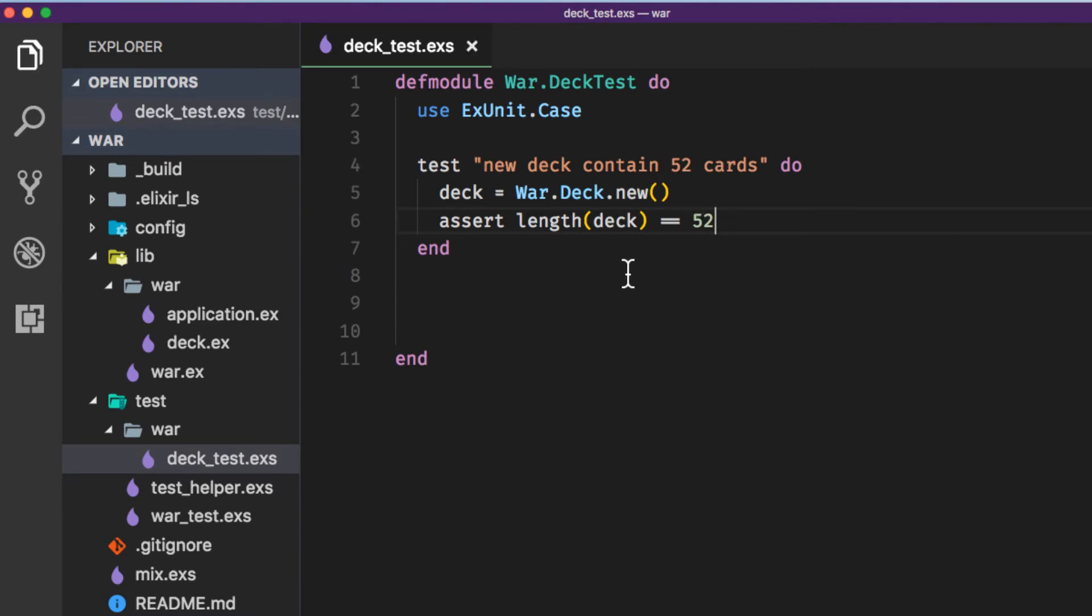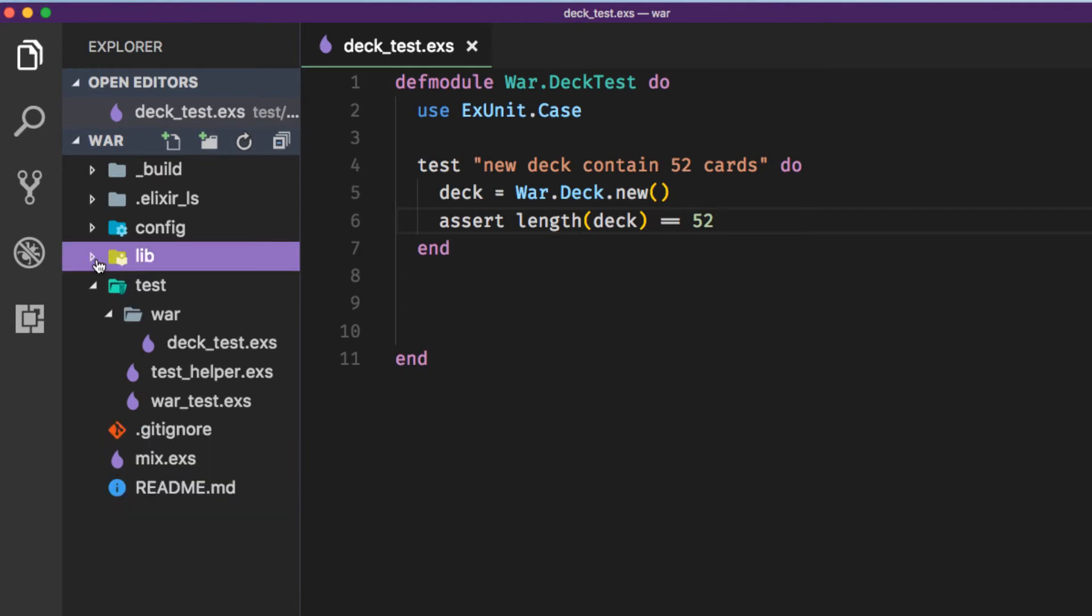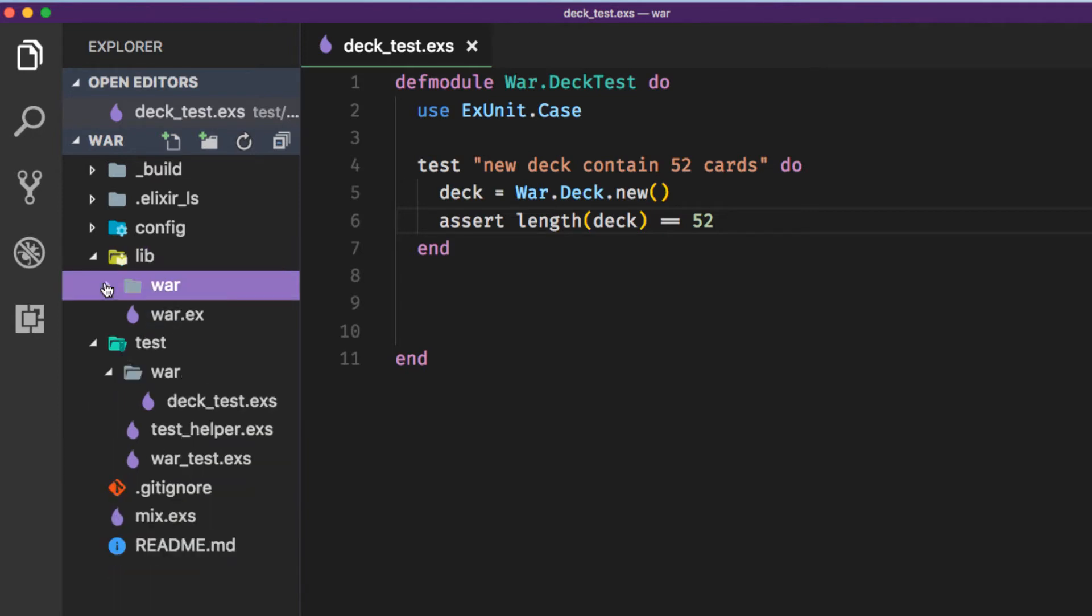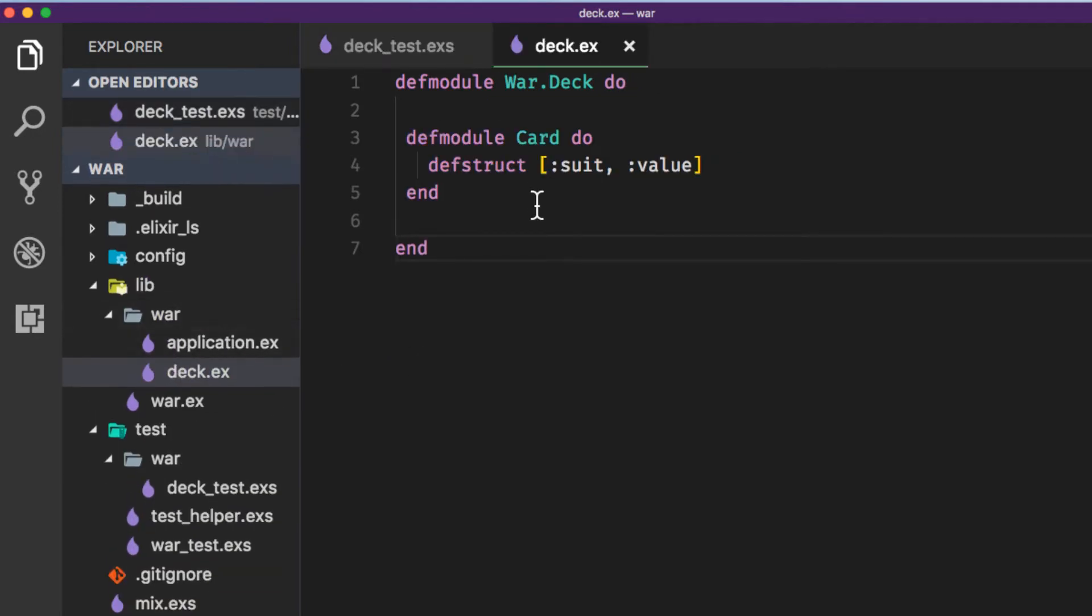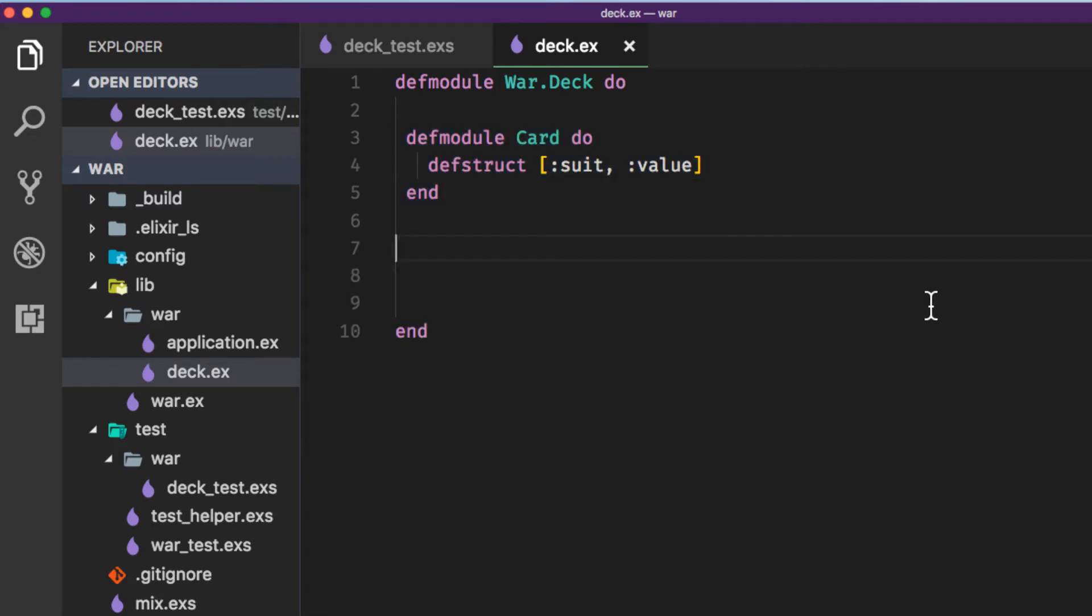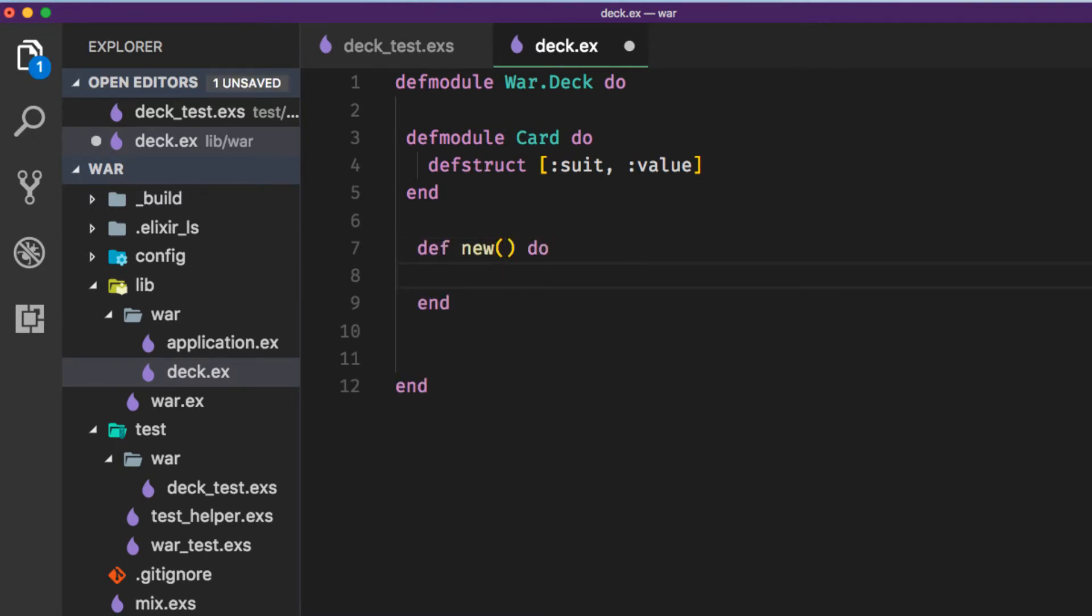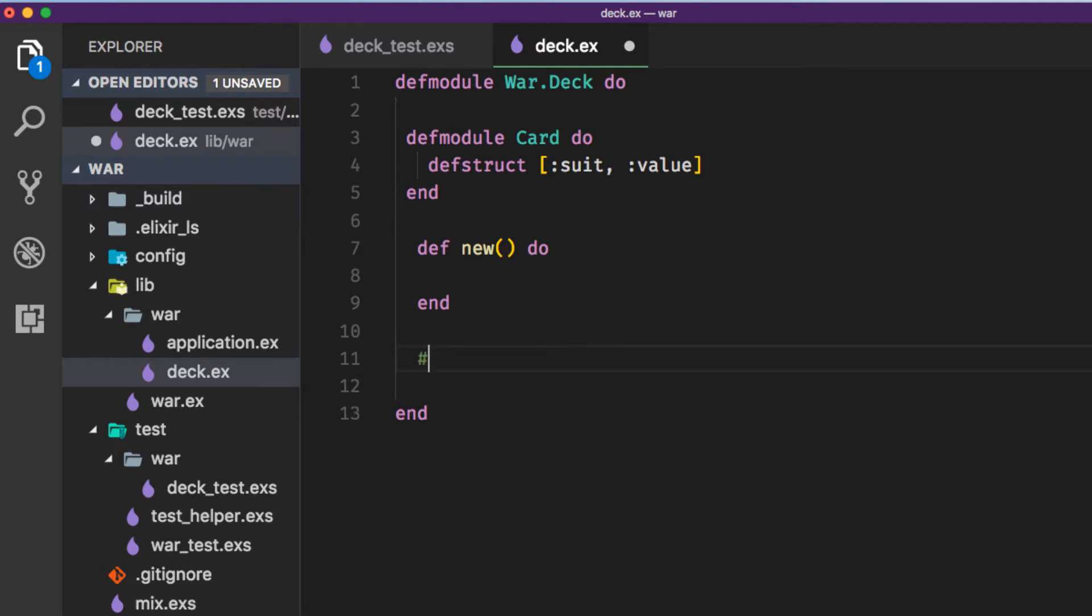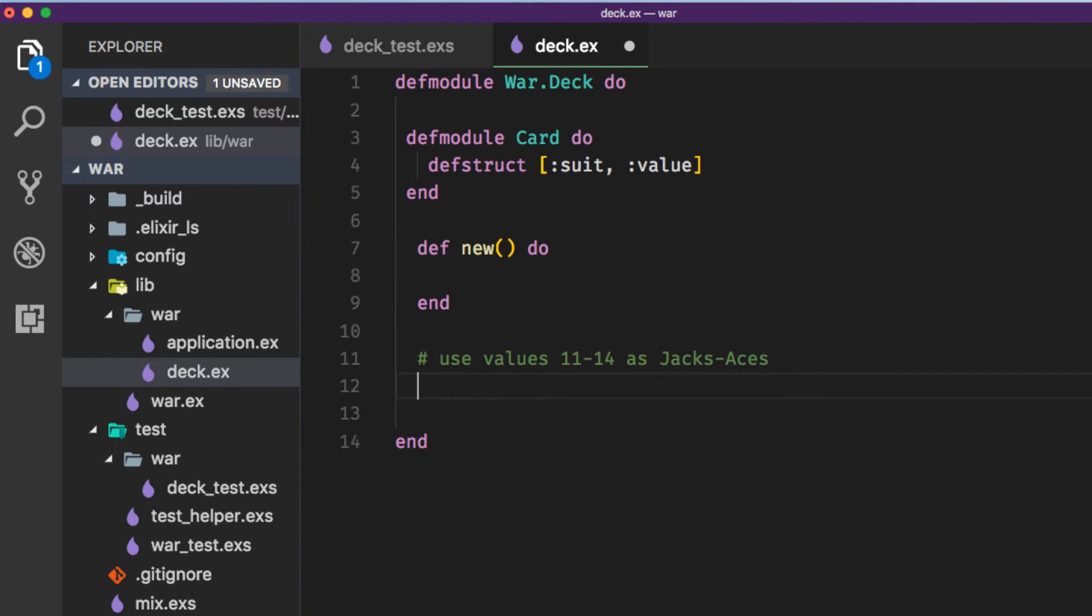So in order to get this to pass we'll have to go to the lib war deck module. You can see here I have defined a module inside the deck module called Card. So let's write a new function. But before we write our new function let's handle the two other functions that we know we're going to need because we know we're going to need values and we know we're going to need suits. Let's use values 11 through 14 as jacks queens kings and aces so we can write a private function for our values which is Enum.to_list 2 to 14.